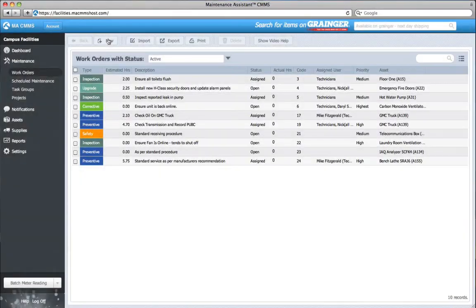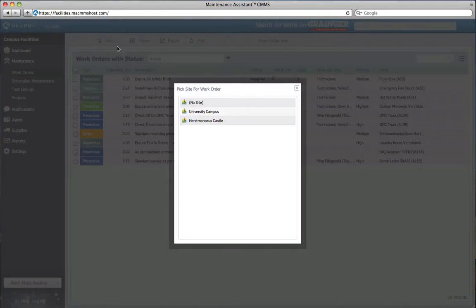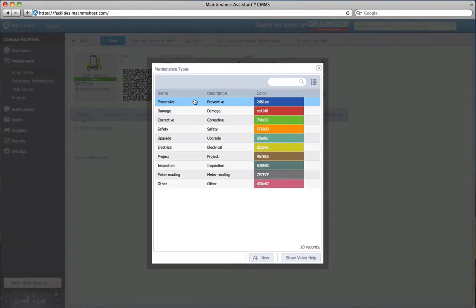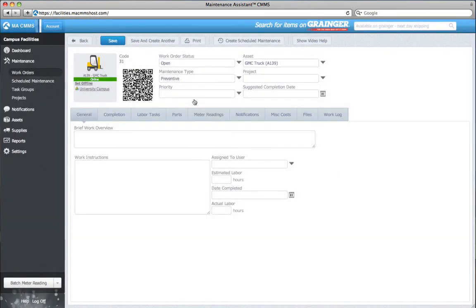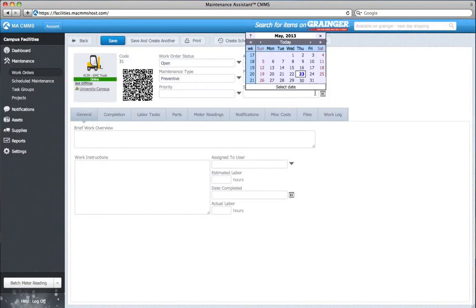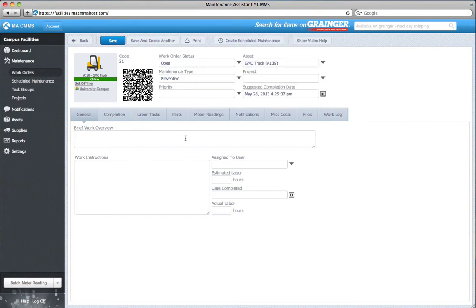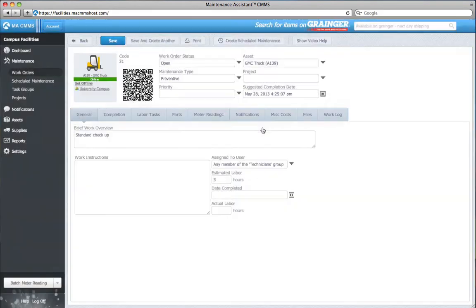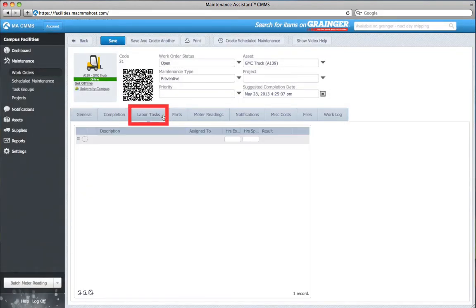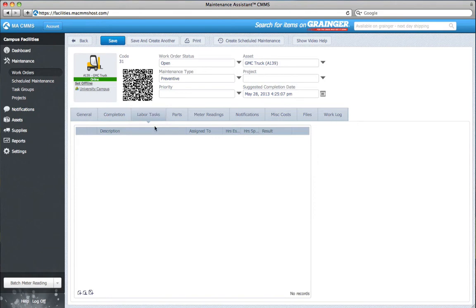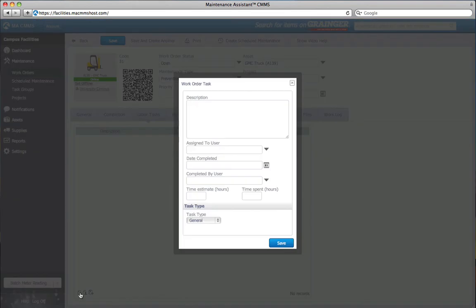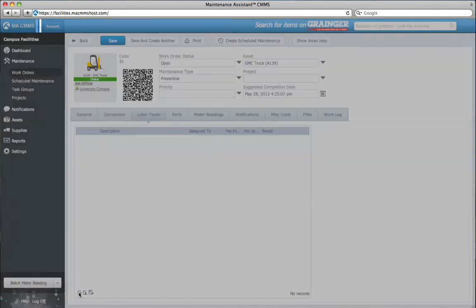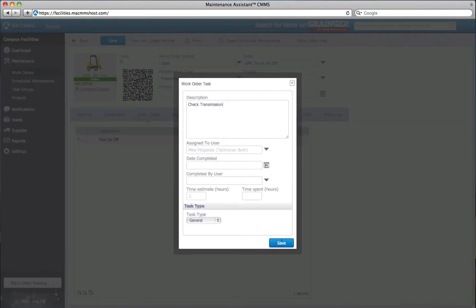I'll start by making a work order with my GMC truck, filling in the information as I usually do. Next, under the labour tasks tab, I'll create a task list with the jobs I need done to complete the work order. I click here to add a new task. I can keep adding tasks to my list.